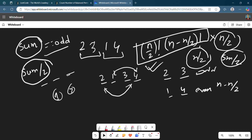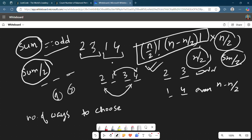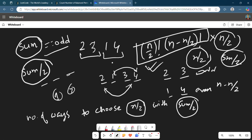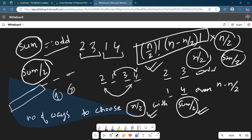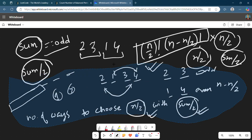The approach should be clear now. The only thing remaining is how to calculate the number of ways to choose an n/2-length sequence with sum equal to total_sum/2. The problem reduces to: find how many sequences of length n/2 have sum equal to total_sum/2. There are two states, so we can do this using DP — recursion with memoization, or directly iterative DP.